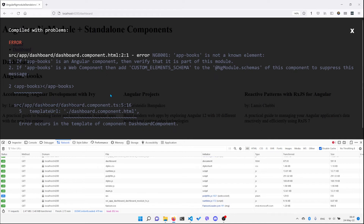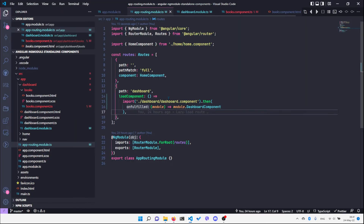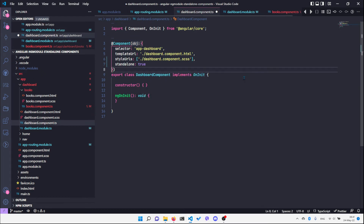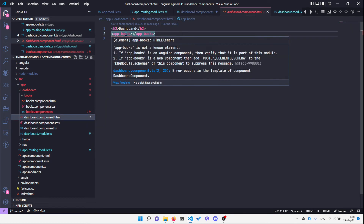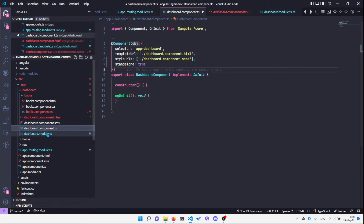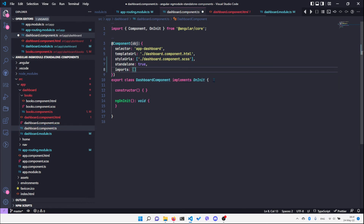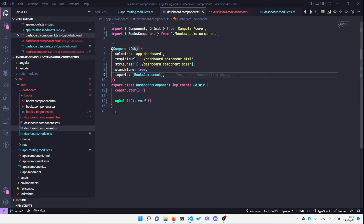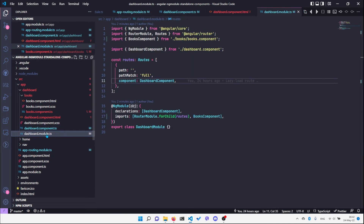We now have a problem because the dashboard component needs to be marked as a standalone component when we load it this way. So we'll go to the dashboard component and mark it as standalone. Since we're using the app-books element in the template, we also need to import the dependencies — and that is the BooksComponent. After saving, the page still works, and I can safely delete the dashboard module.